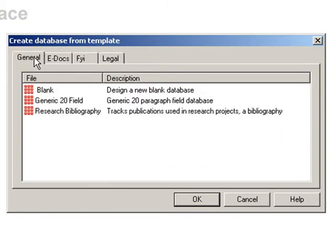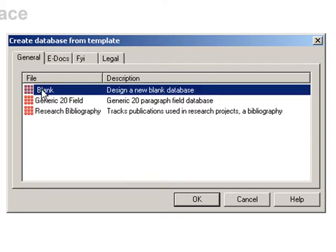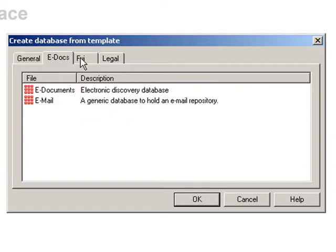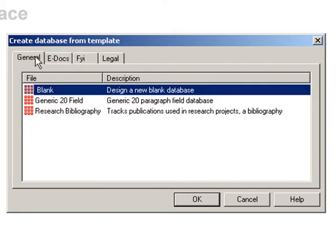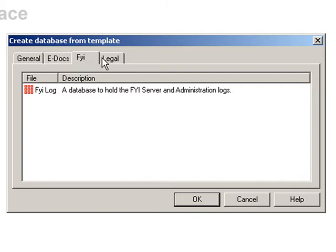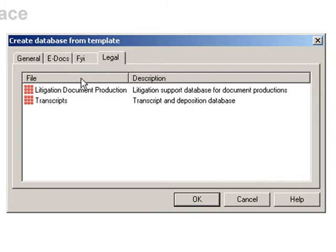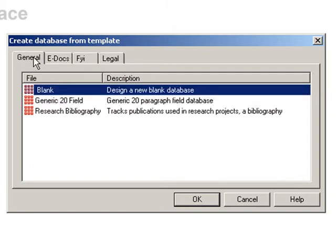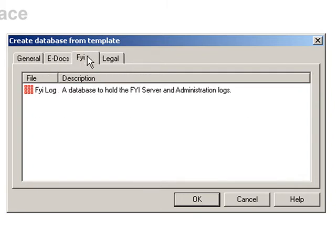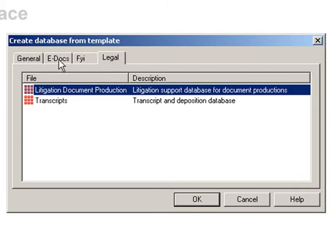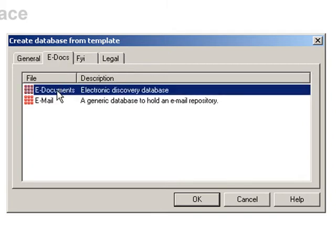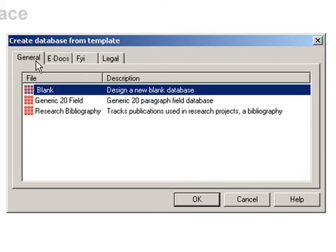For this exercise, we'll be picking the blank database option so that we can really build everything from scratch. But as you can see, concordance actually comes with some pre-designed databases that you can select so that you don't have to create any new fields or structures. The template databases include a transcript database, generic email, and even an e-documents database. It is also possible to create more template databases if you find yourself using specific database formats over and over again, but that's a topic we'll leave for the next advanced lesson on tips and tricks.